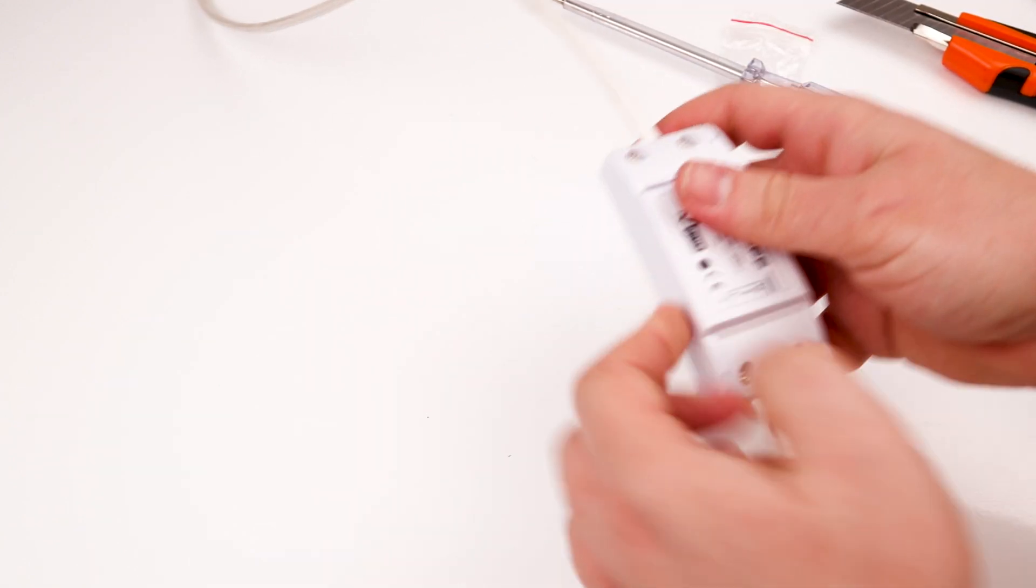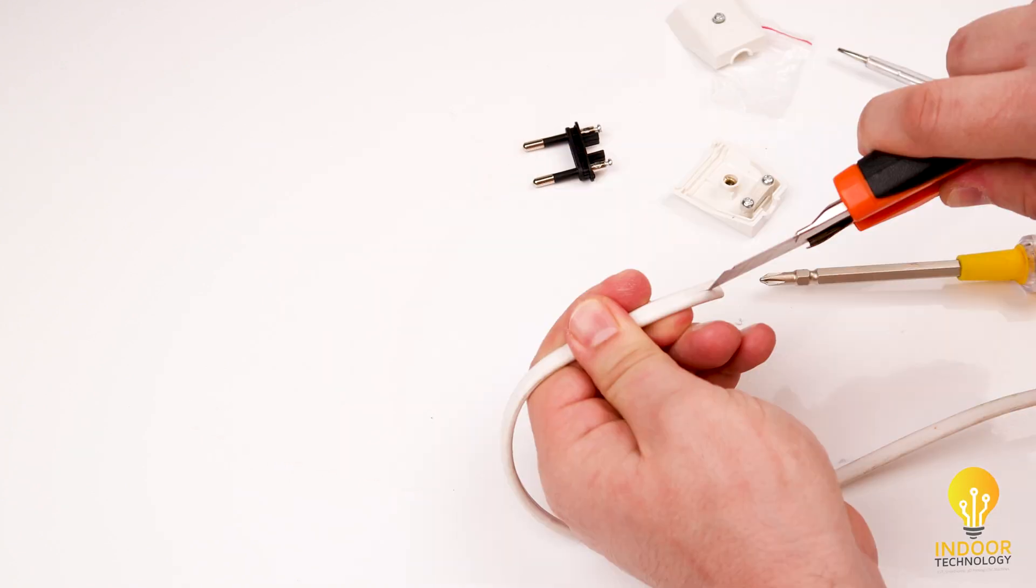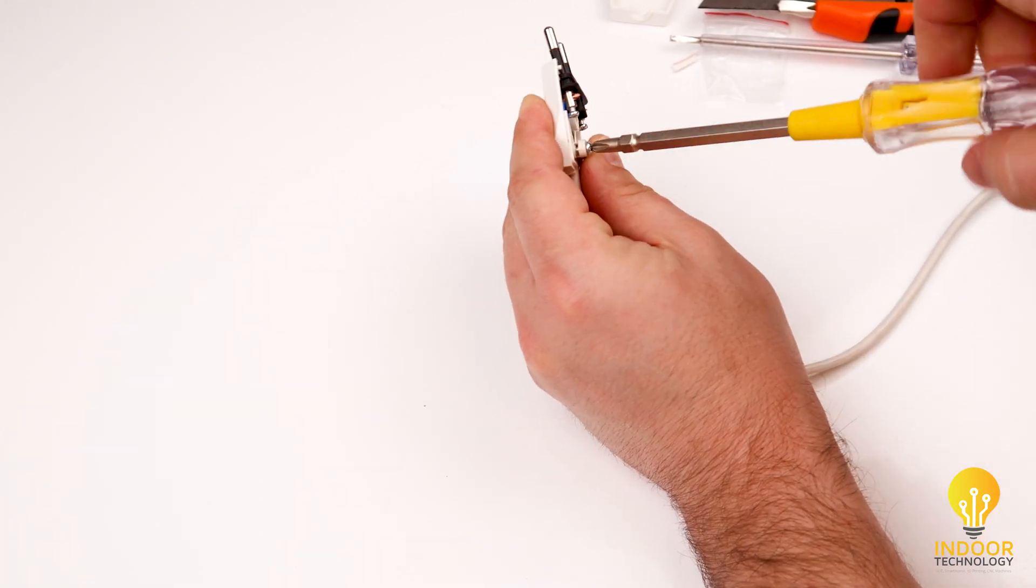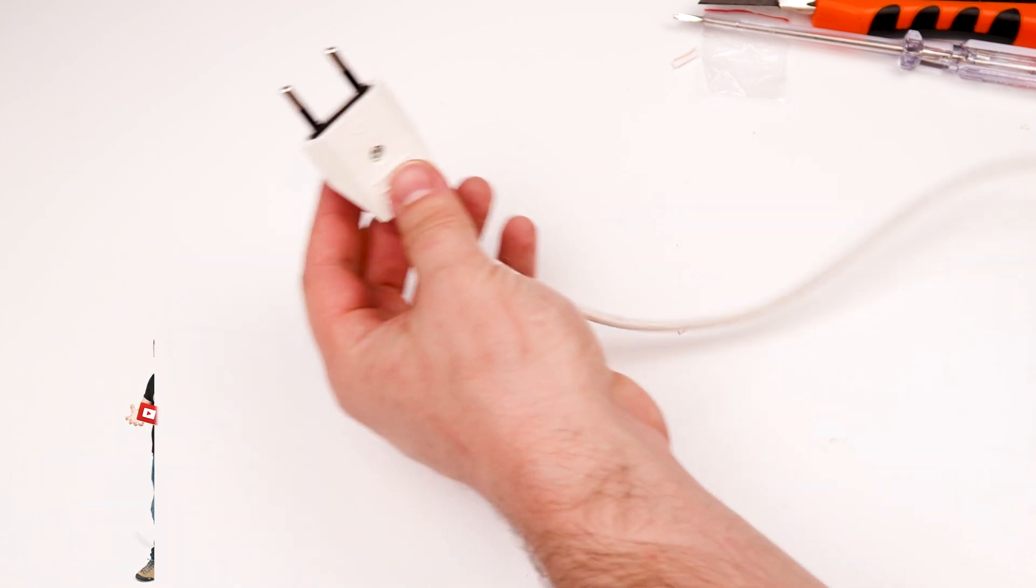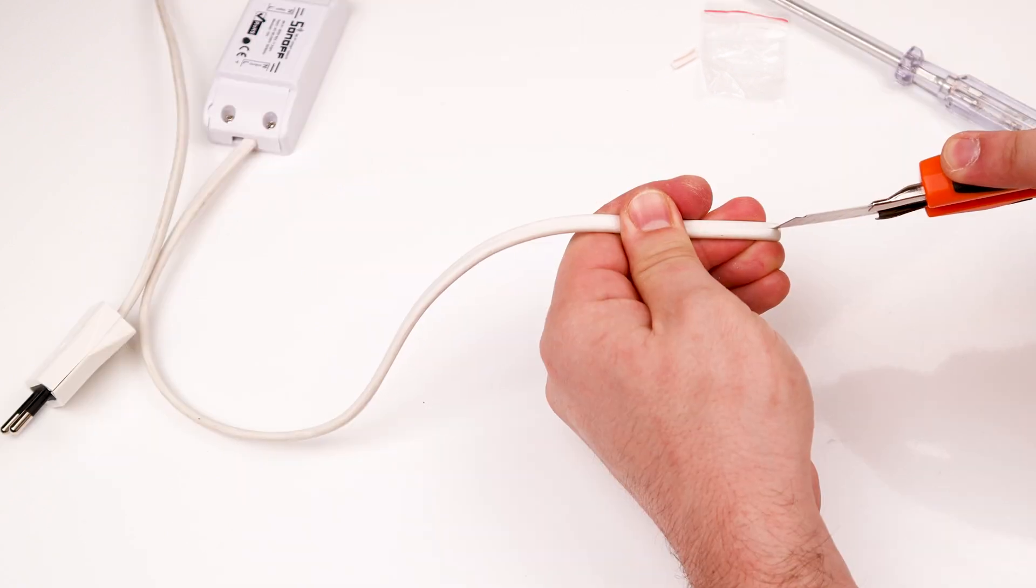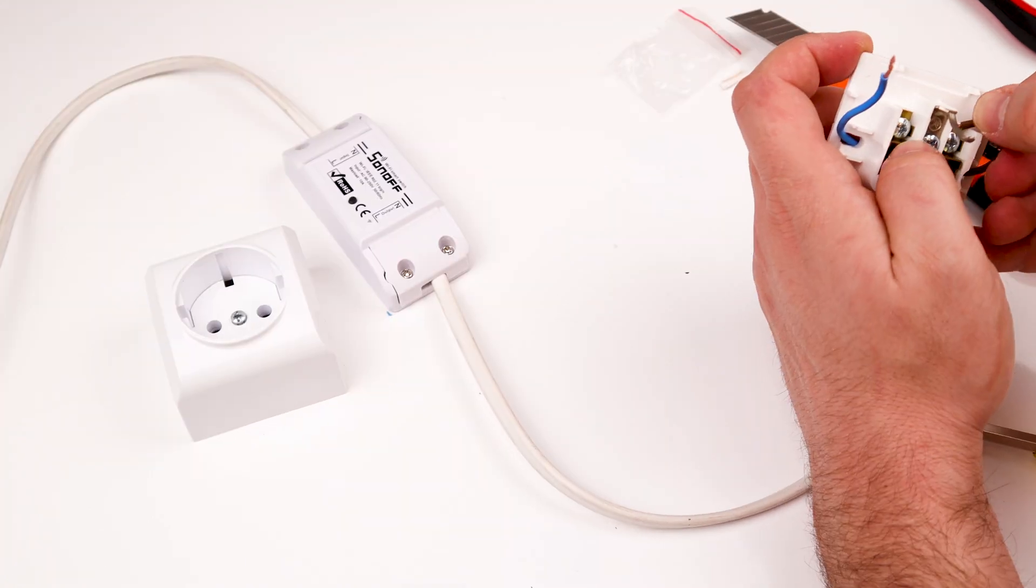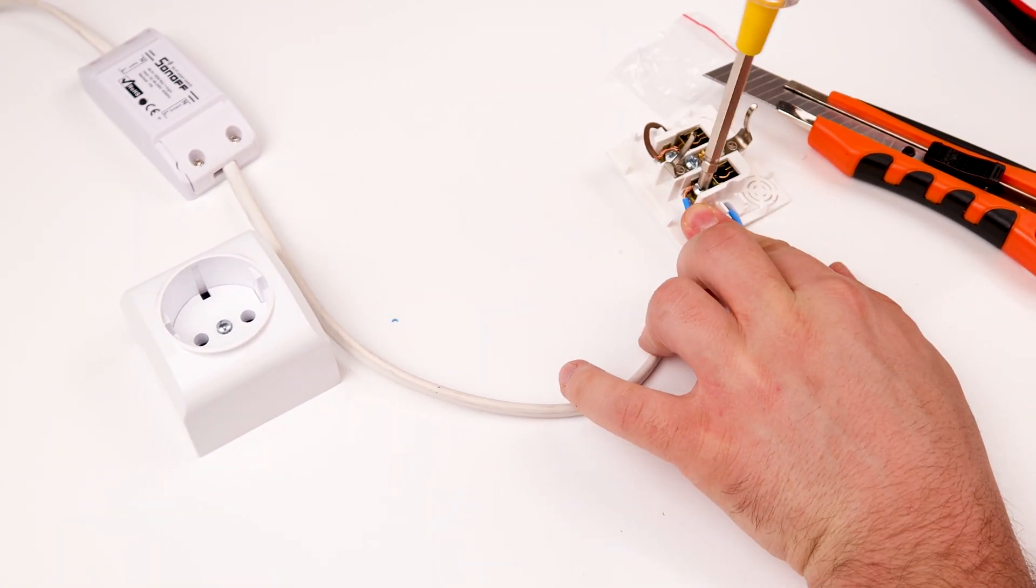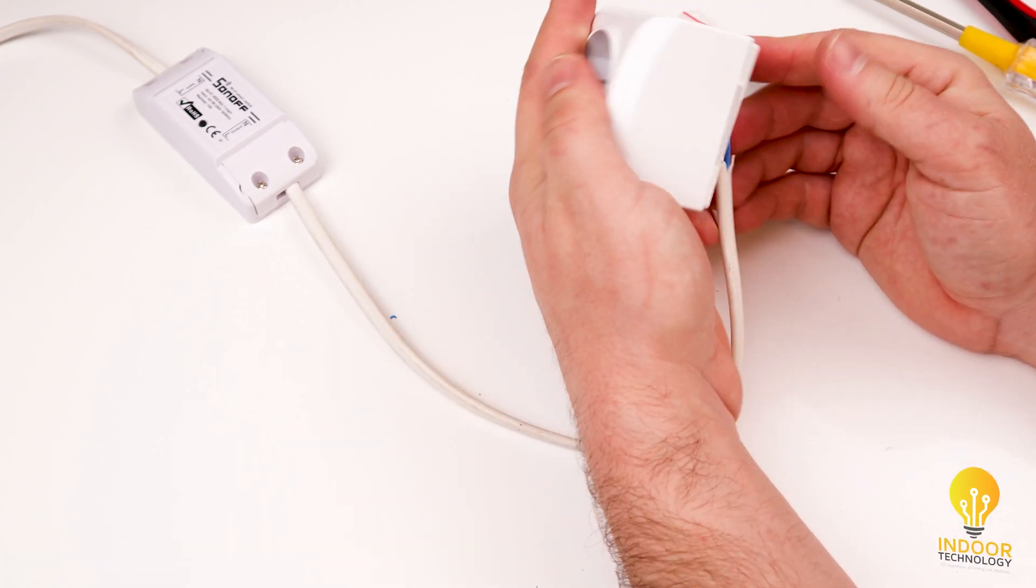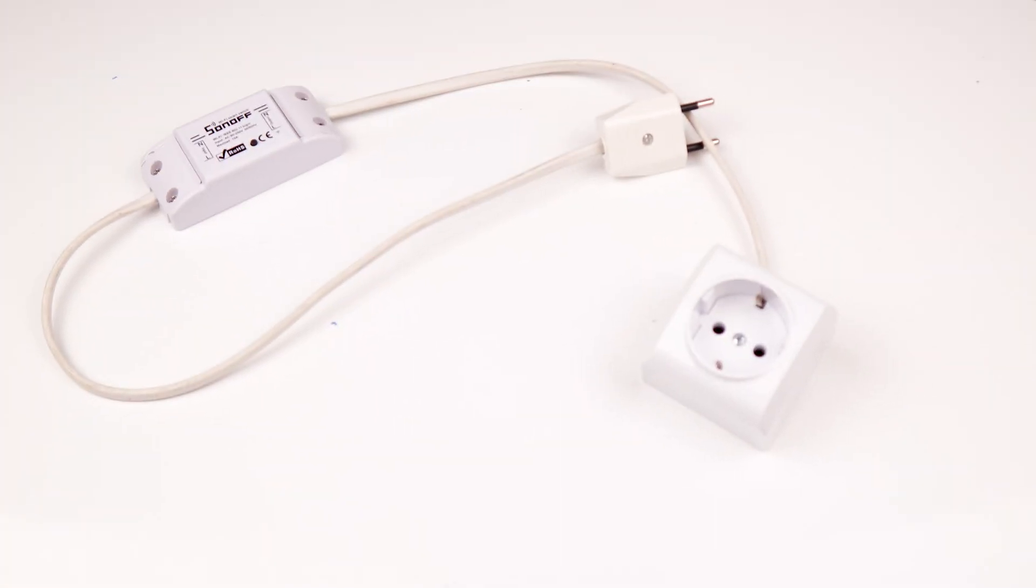On the input side, I'm putting a plug, and on the output side, an outlet. And we're done with this part.